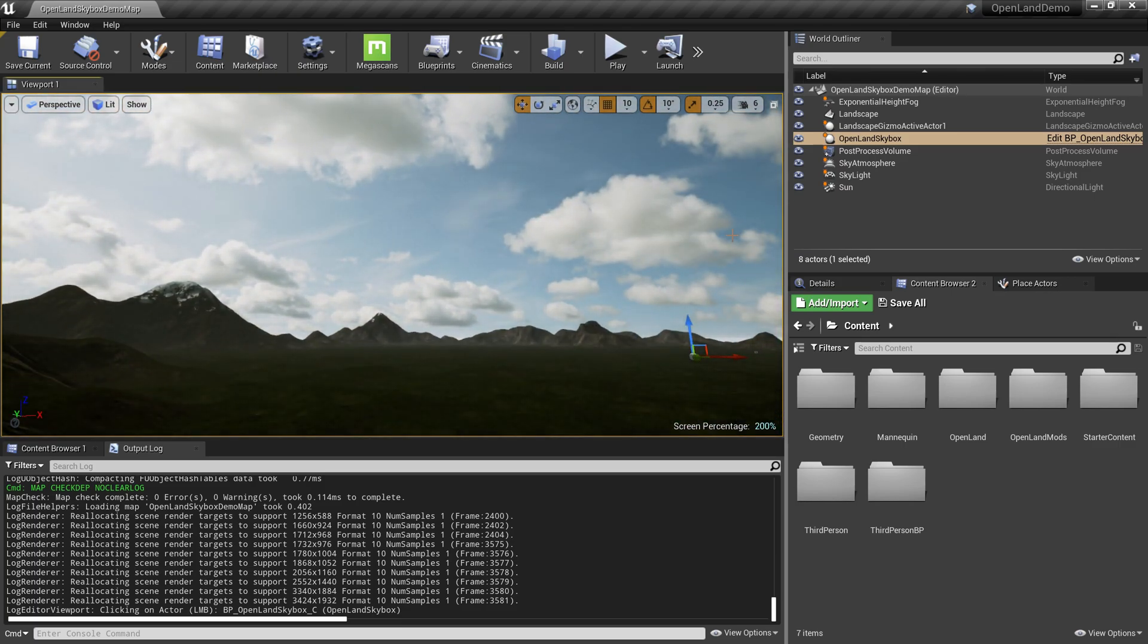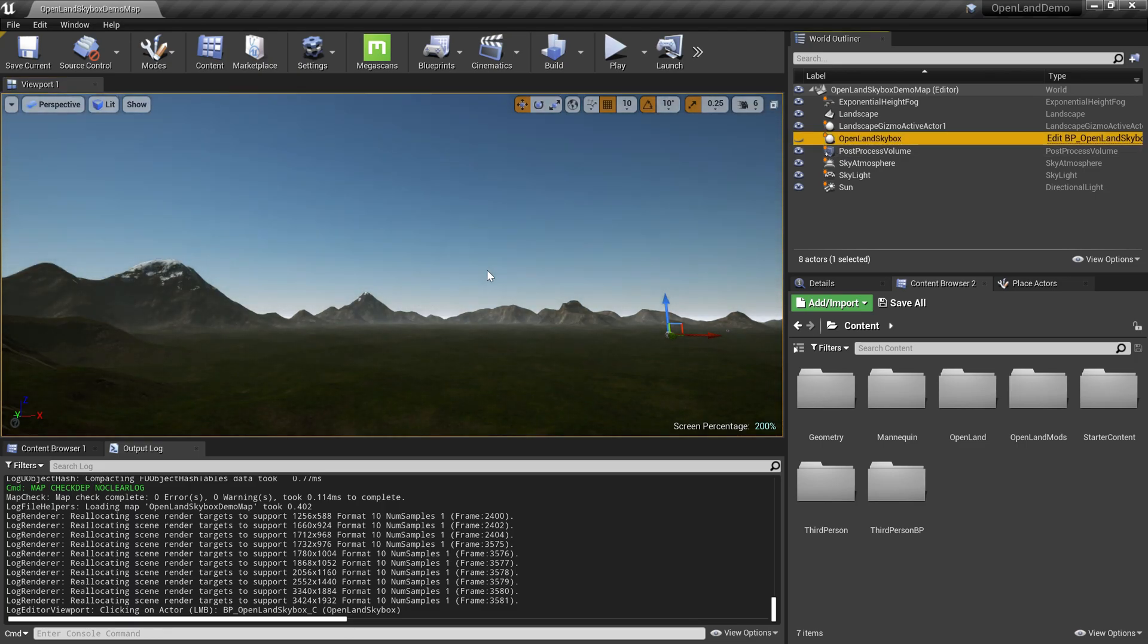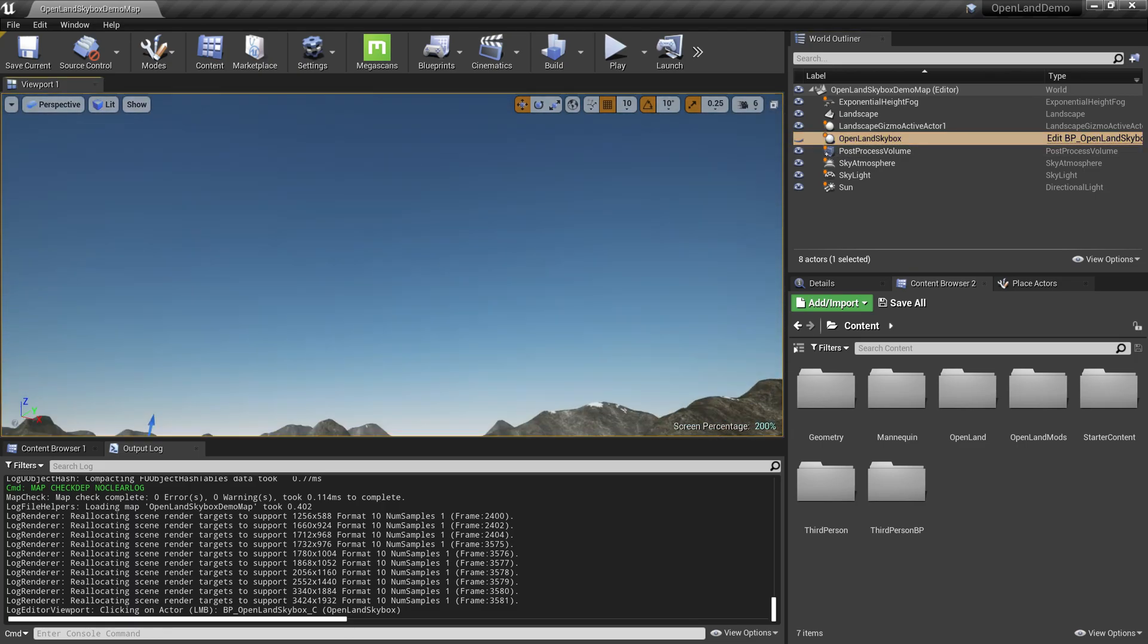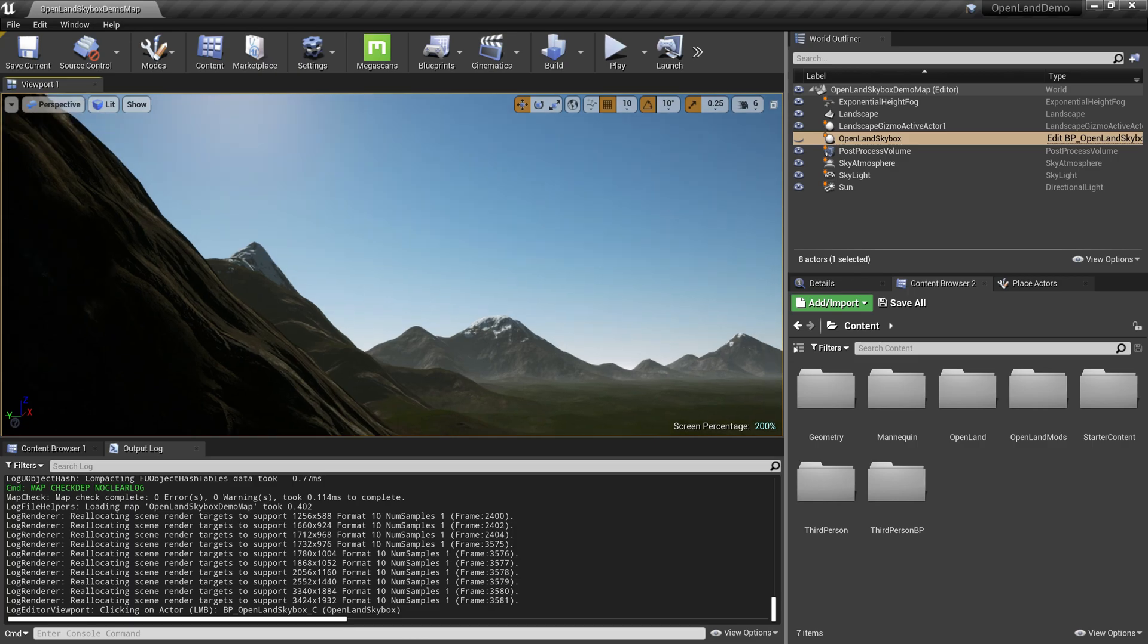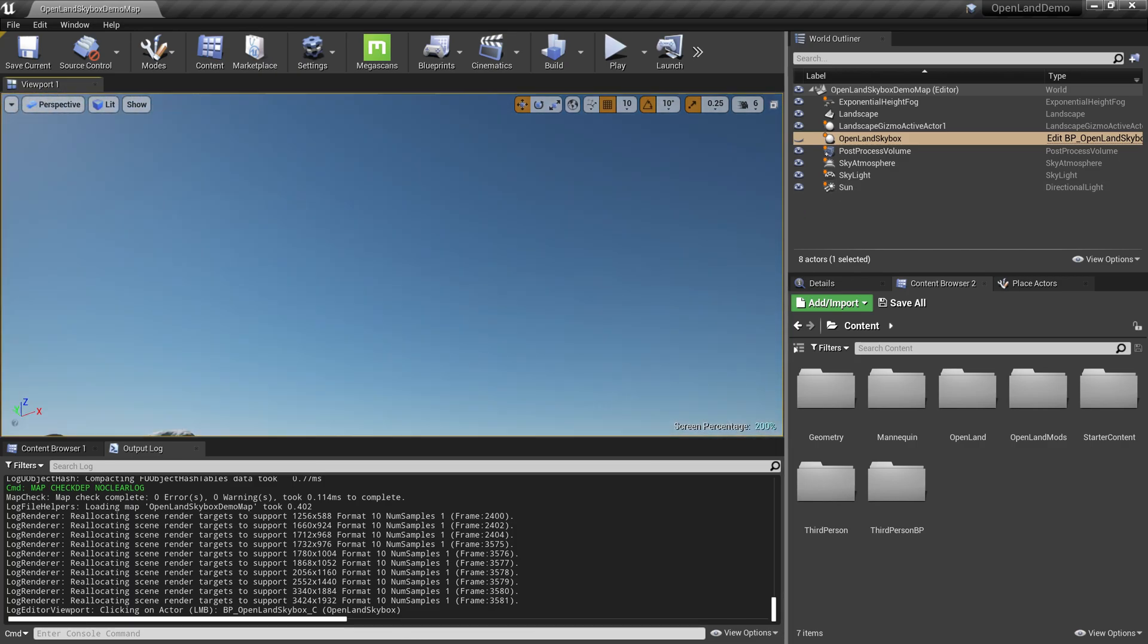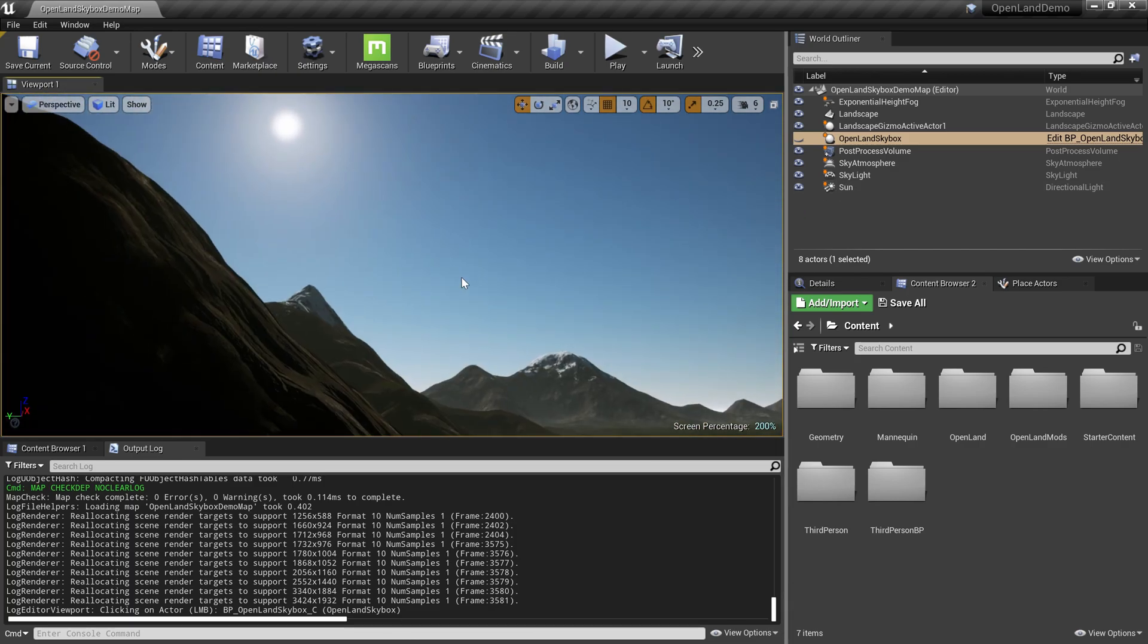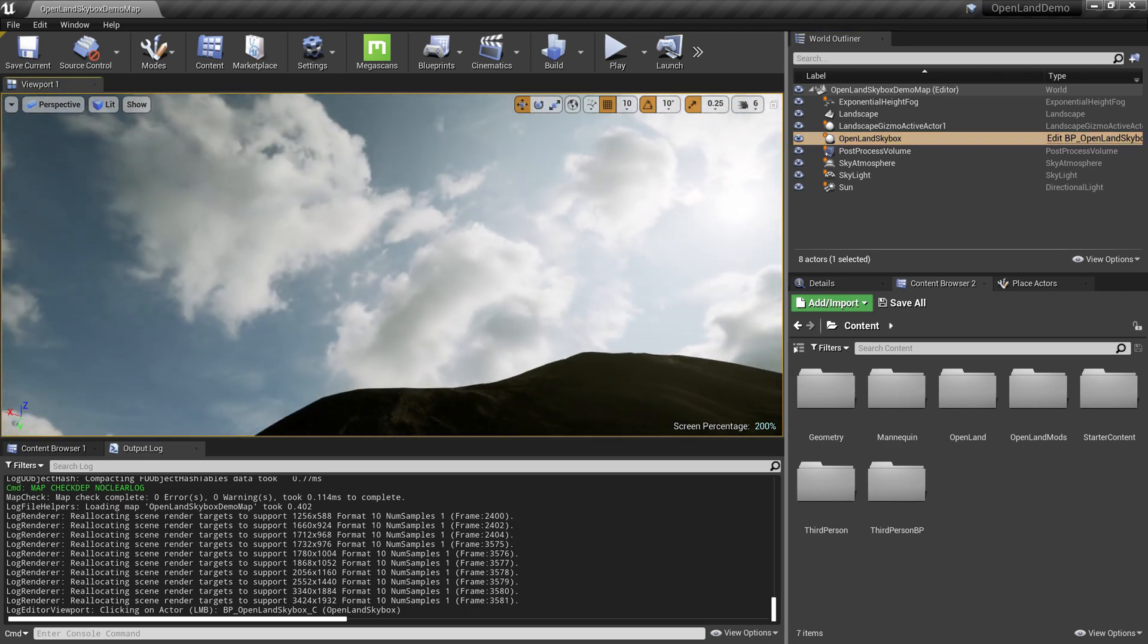Let me show you what it can do. Let's remove the skybox. This is the default landscape we set up using the sky atmosphere, sun, and skylight. Quite decent. Then I can simply enable this OpenLand Skybox.